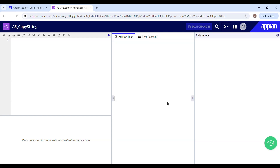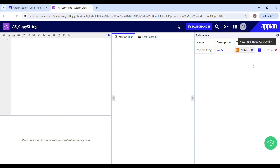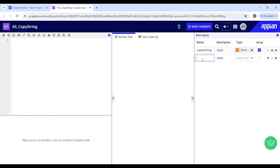First things first, I need to define some parameters. I would typically need at least two parameters. The first one is going to be for storing the copied string, and this has to be a number integer array. The second one is going to be for keeping track of the current position in the string, which I am going to name as current index. This has to be a number integer as well.